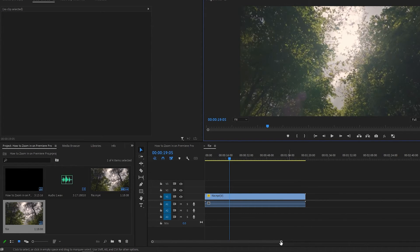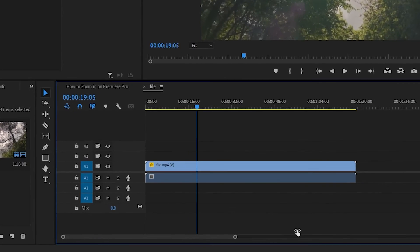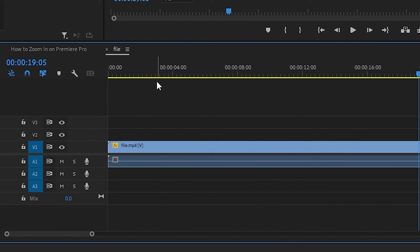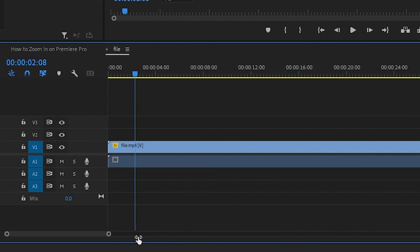The first is by using the scroll bar under the timeline. You can drag one end of the scroll bar inward and you will zoom in on the timeline.